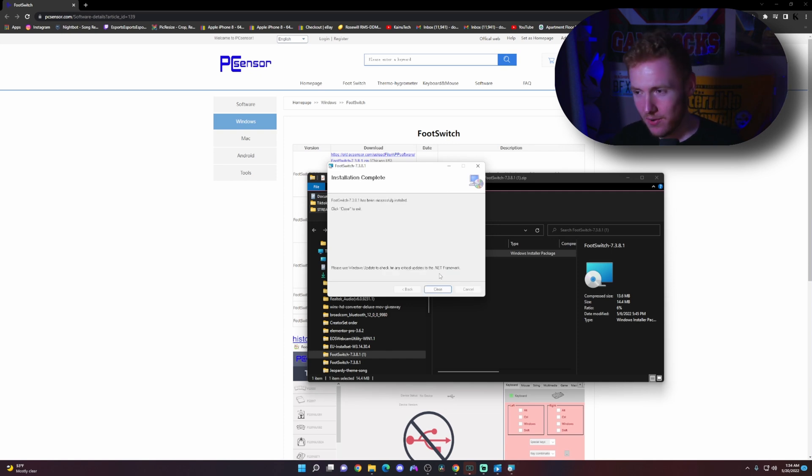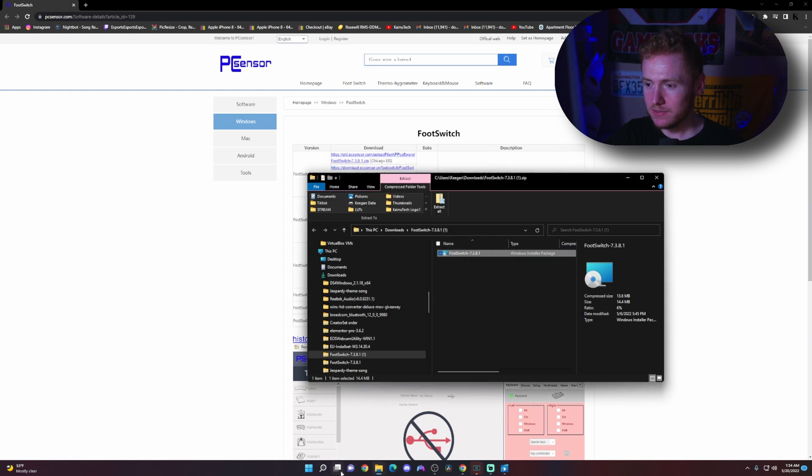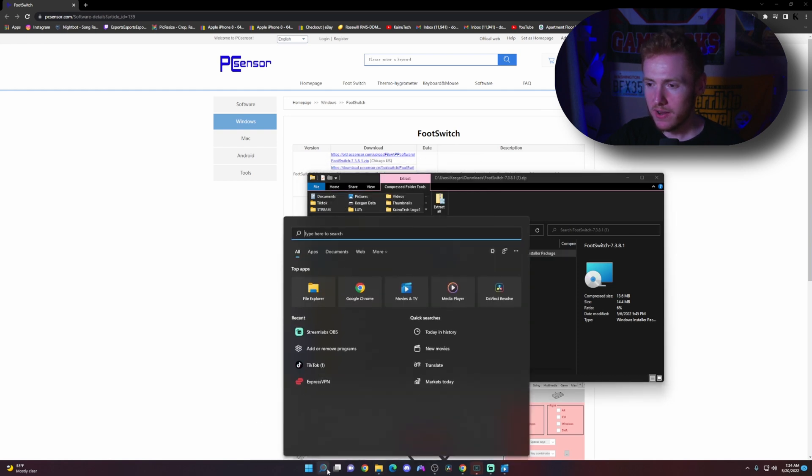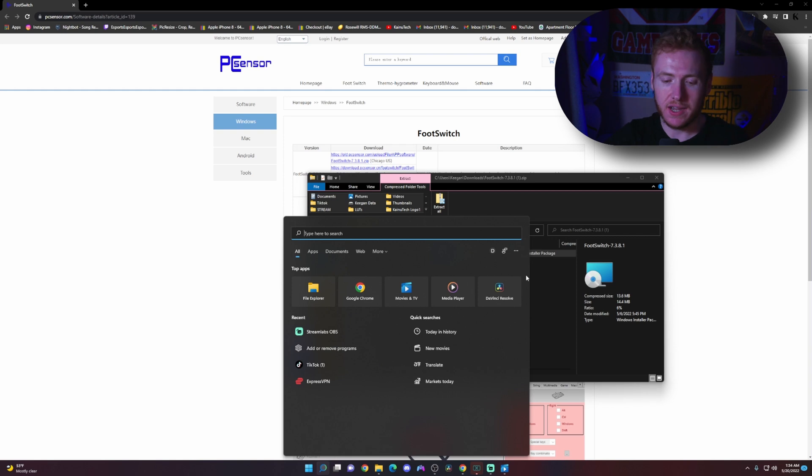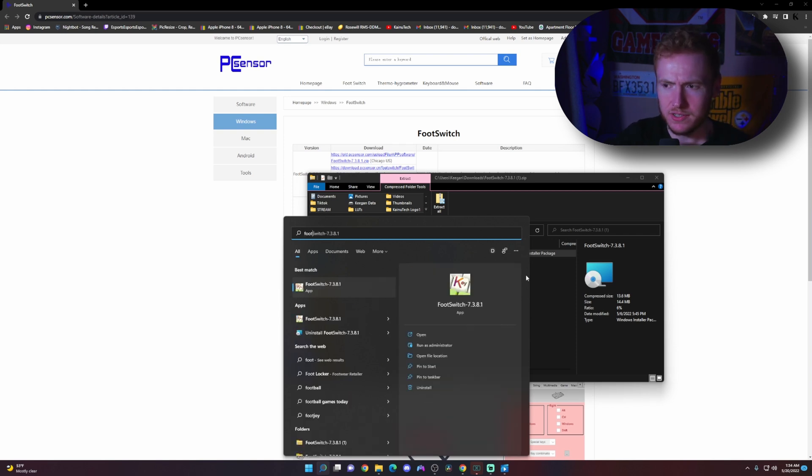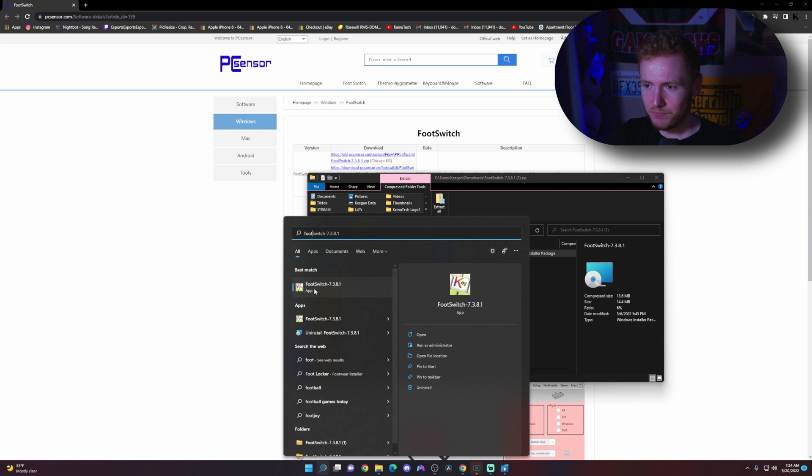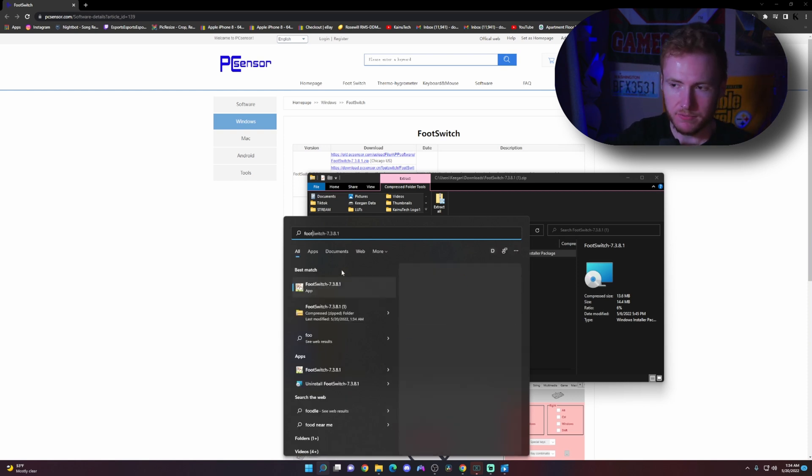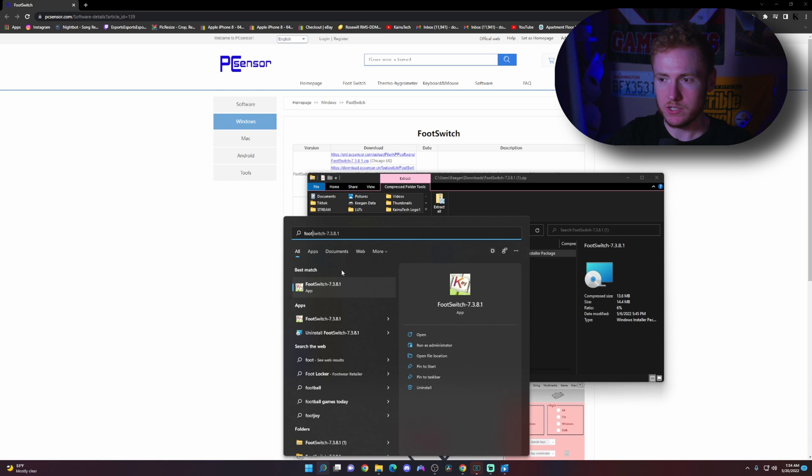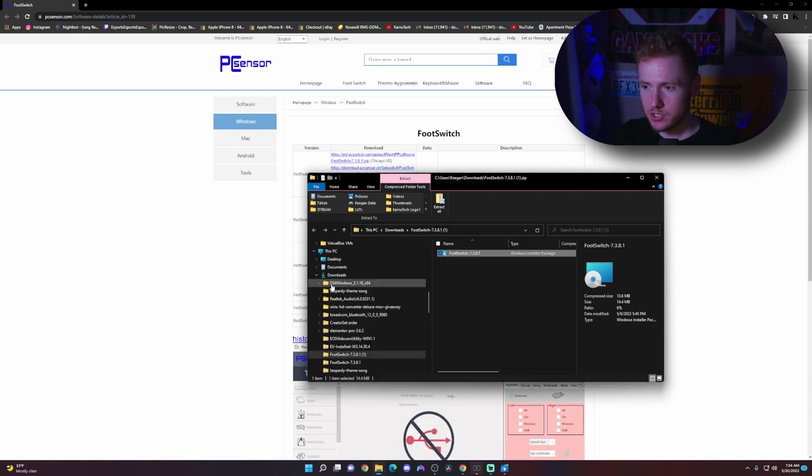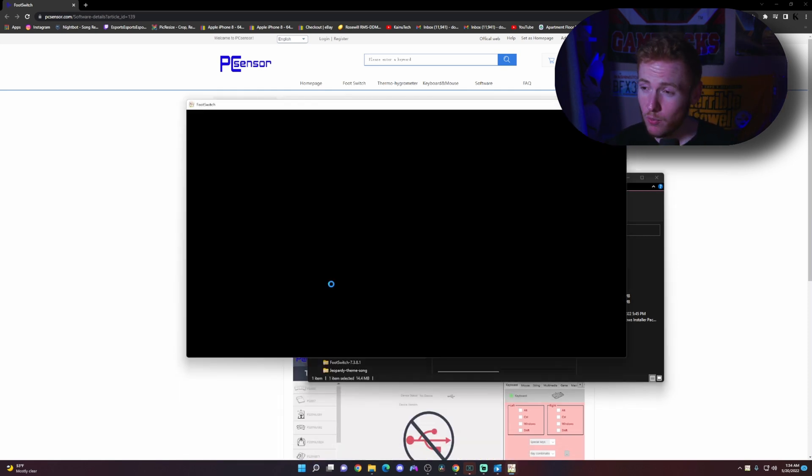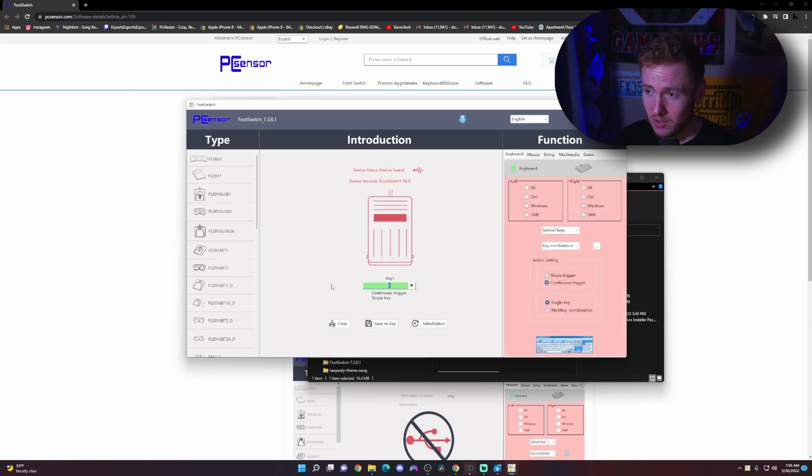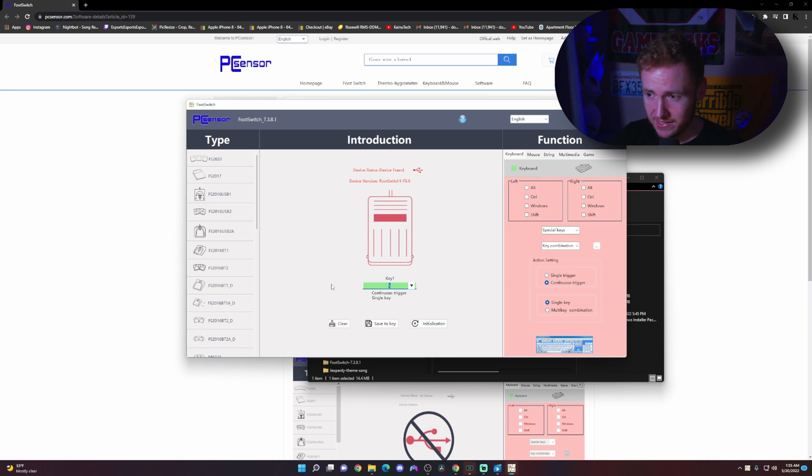Now it is ready. We're going to click close and come down to our Windows search bar and type in 'foot' and then right here foot switch. We're going to click on foot switch. It's going to open up the program for the foot switch. Give it a second. Mine is automatically going to find it, and I've already assigned a key to it.